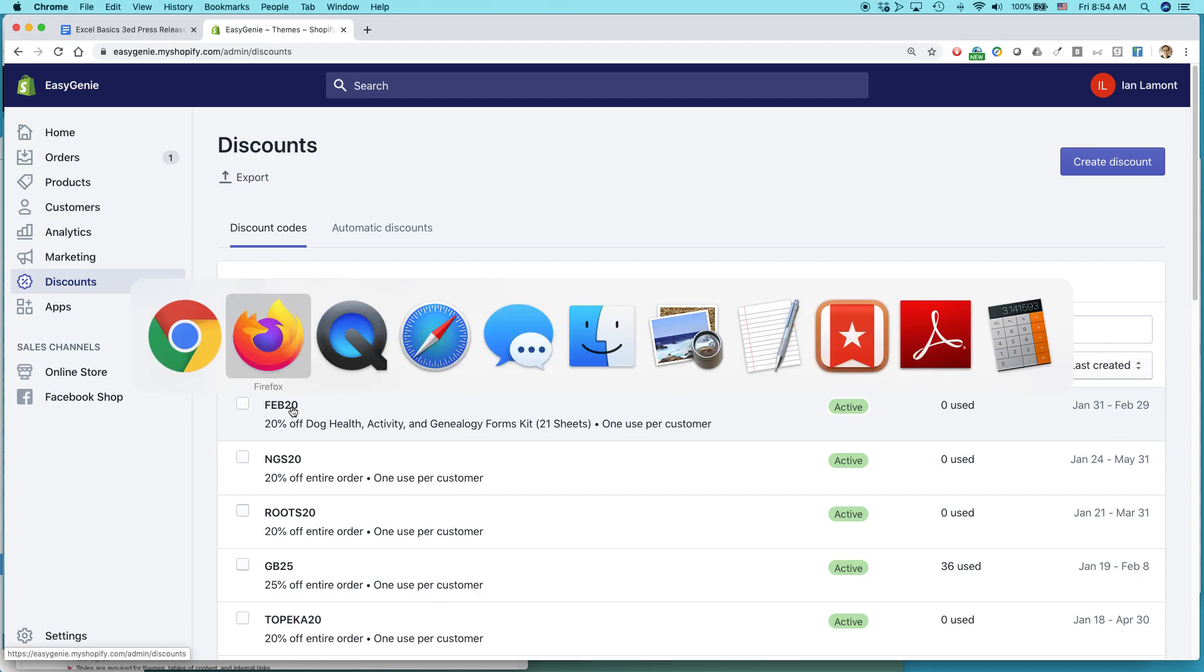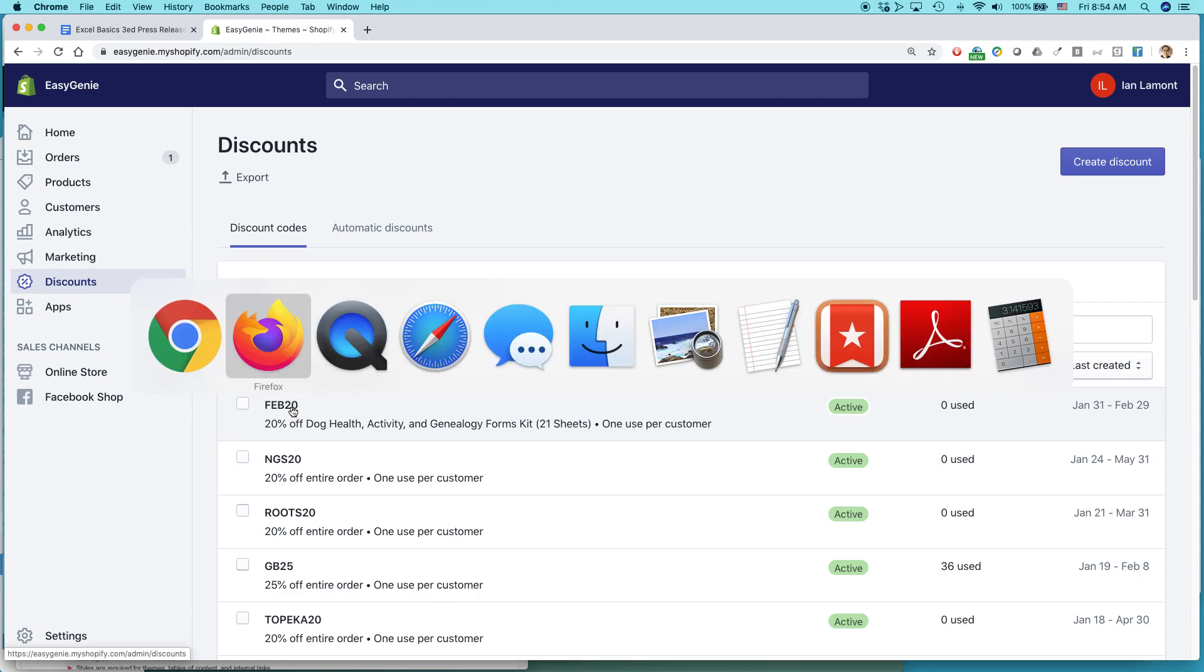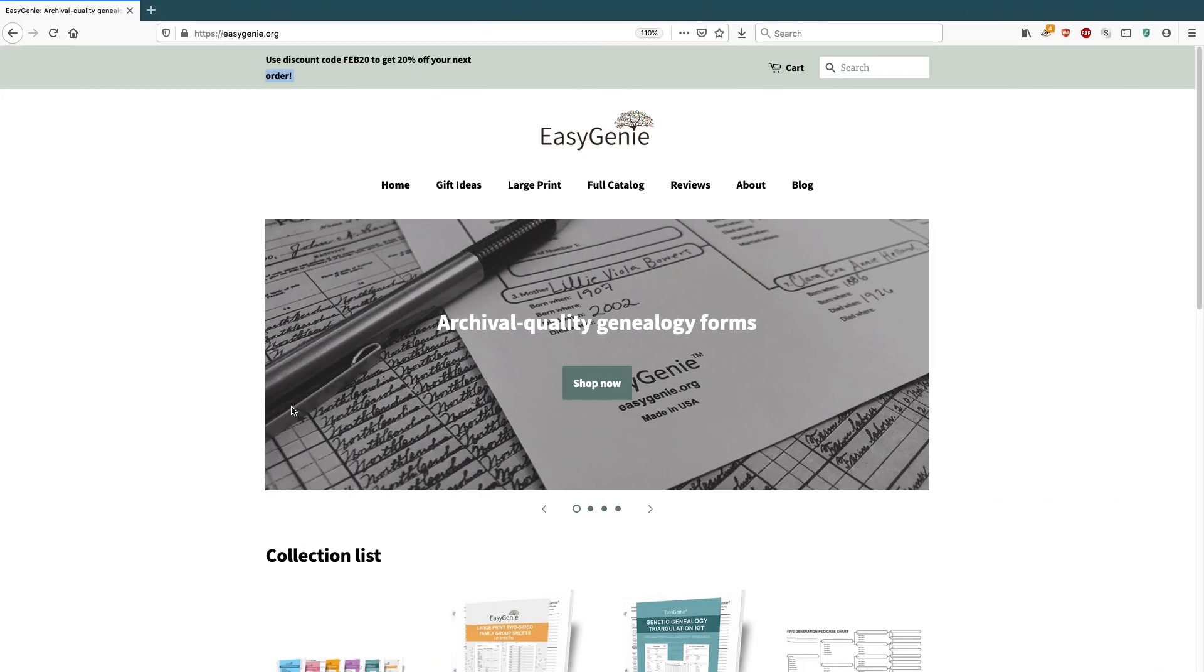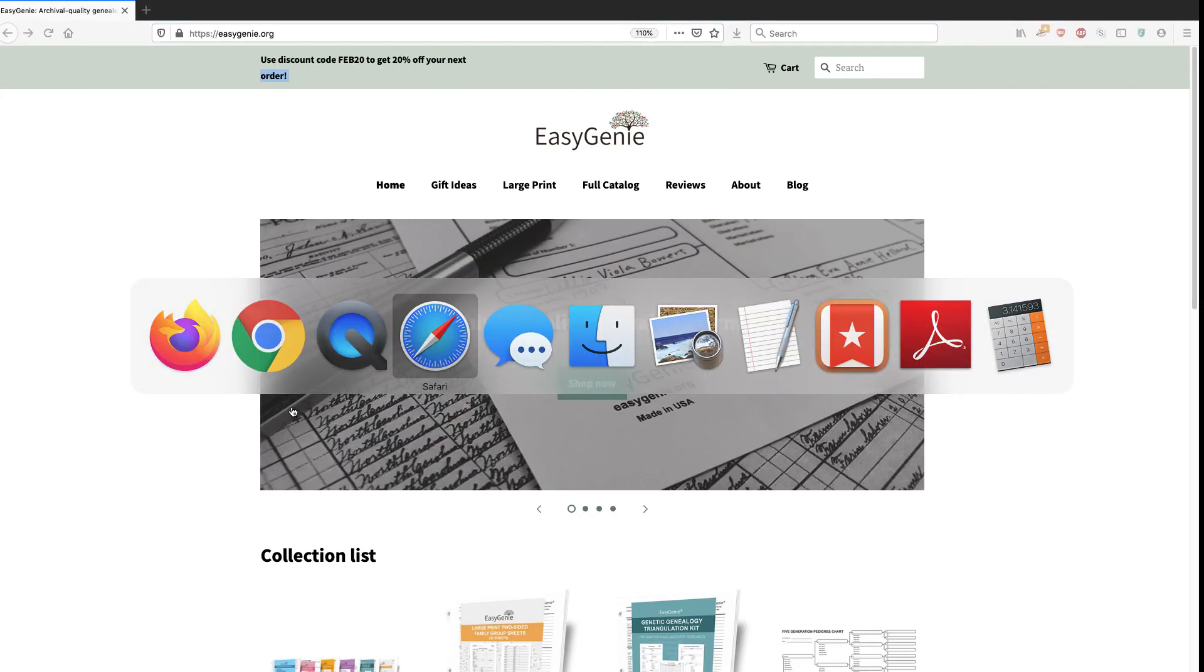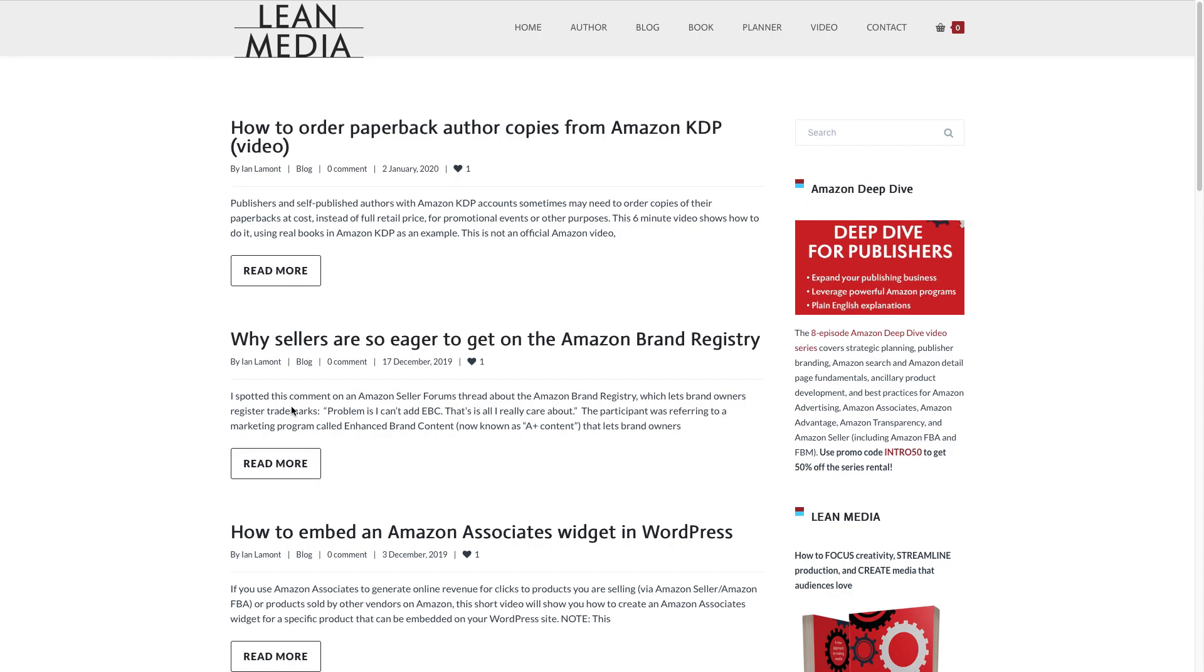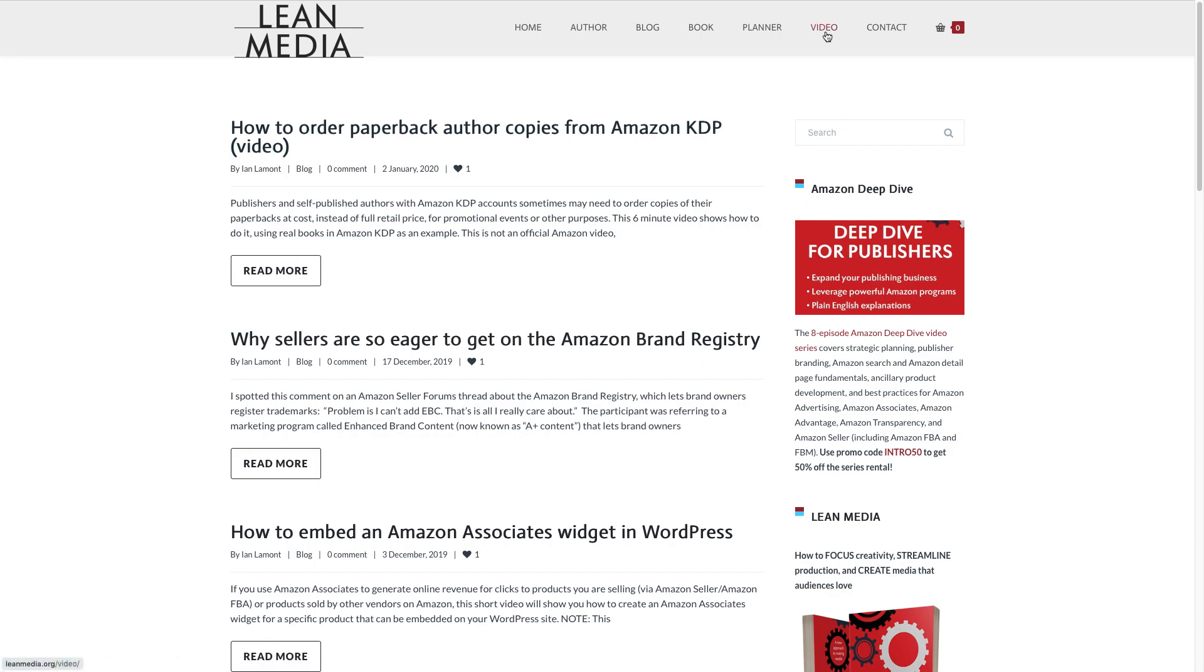For more information on how to get the most out of Shopify or other types of online selling services that you may operate, including Amazon Seller Central, Amazon KDP, even WordPress, WooCommerce, go to my website, leanmedia.org. I have a blog, which has lots of tips right there. Also, if you click on video, I have my YouTube video channel and some other videos that I've provided on my website. My name is Ian Lamont. Thank you so much for watching.